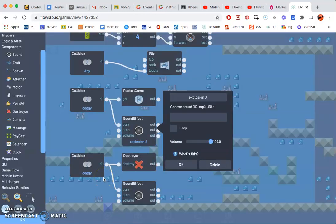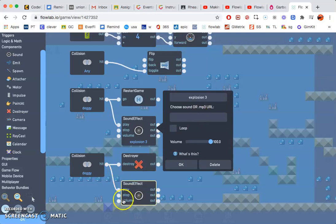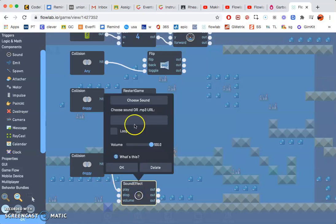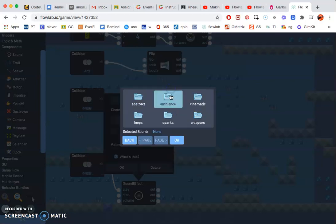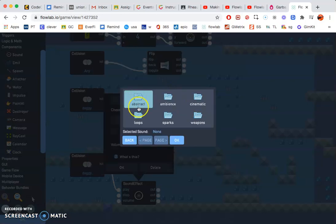And then for the other one where it destroys, probably do an electric. Sure.